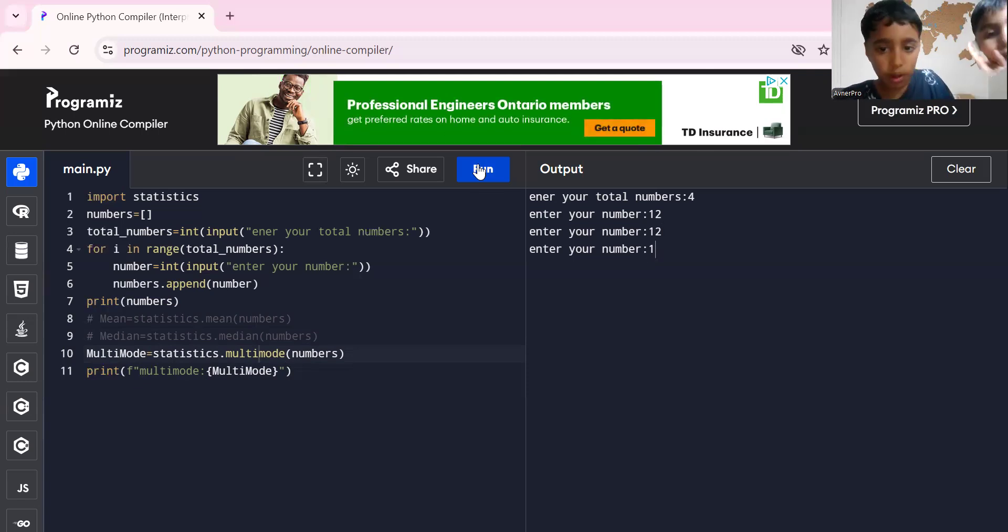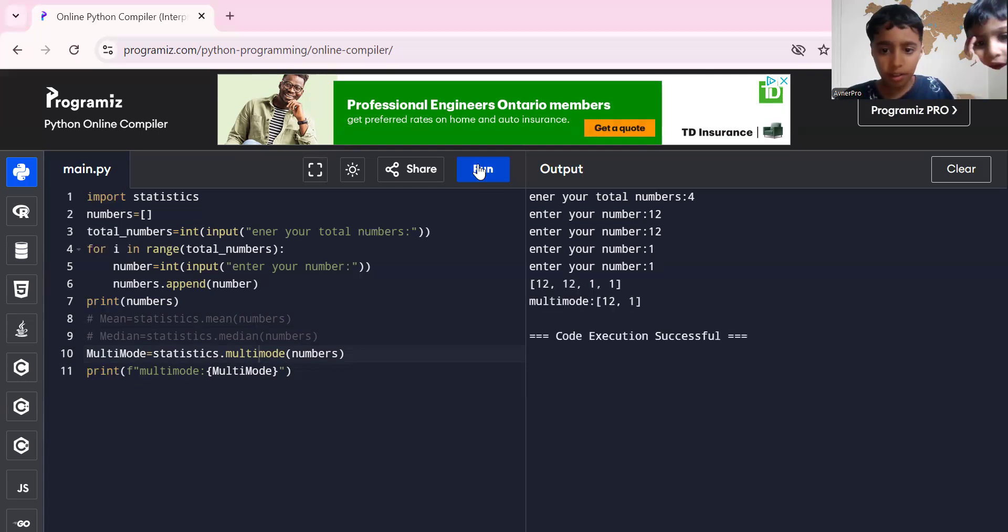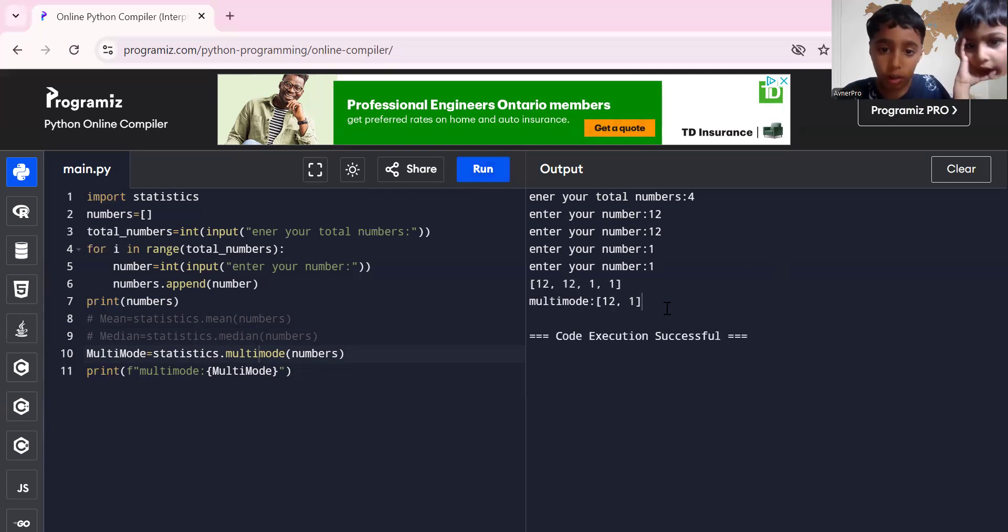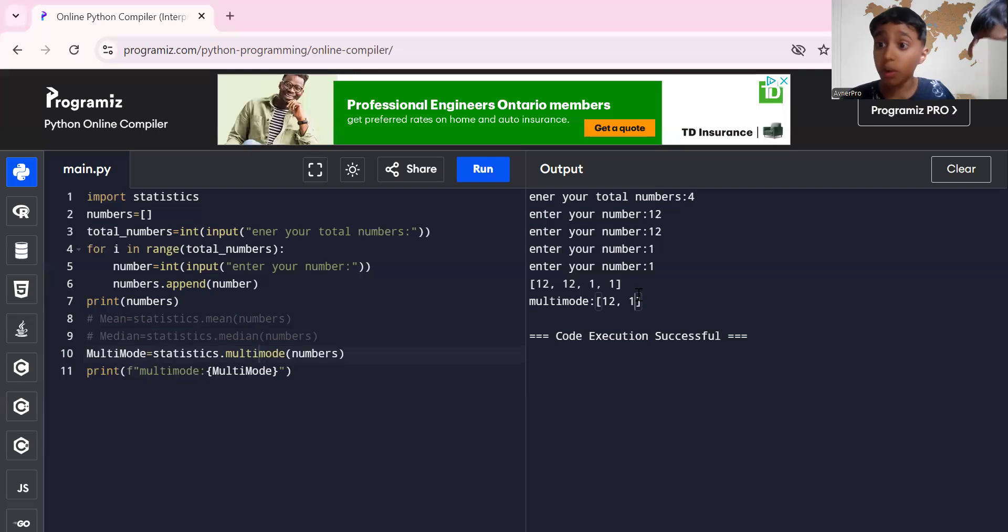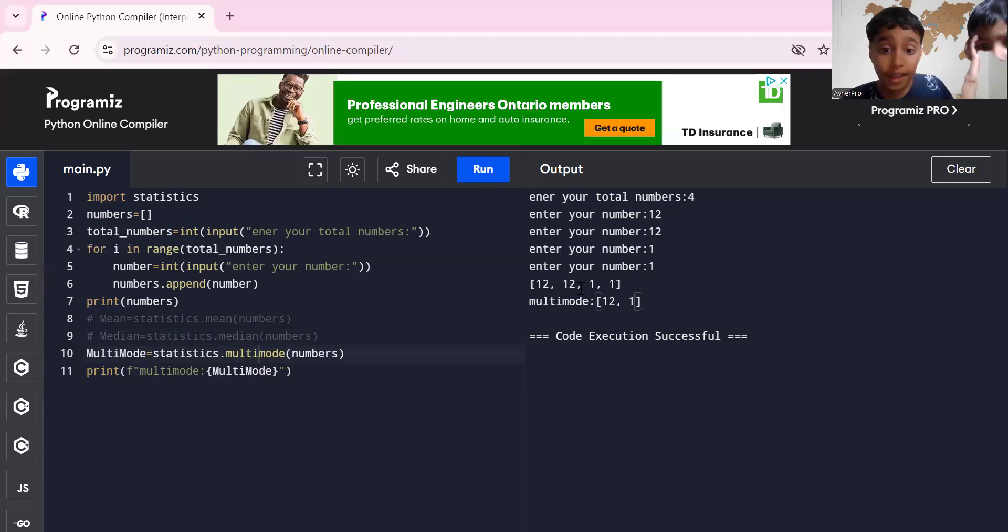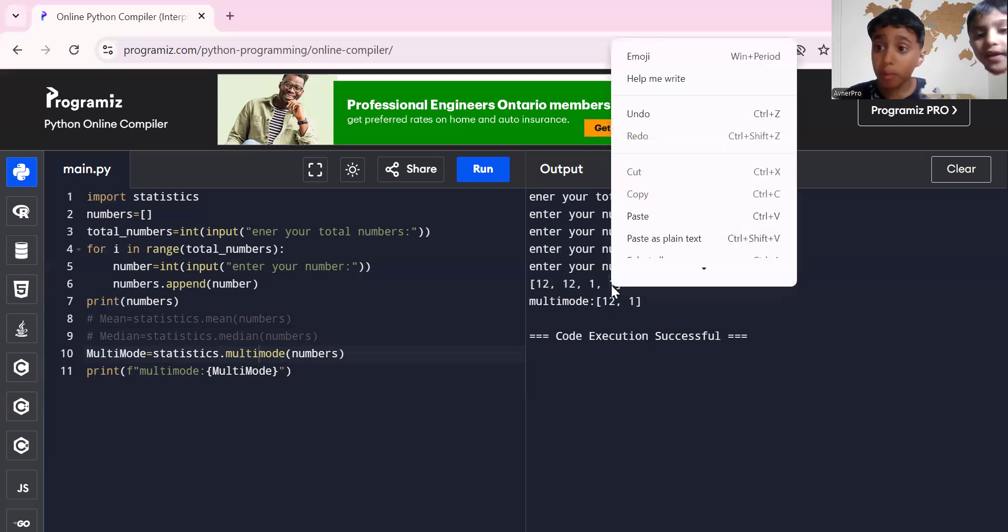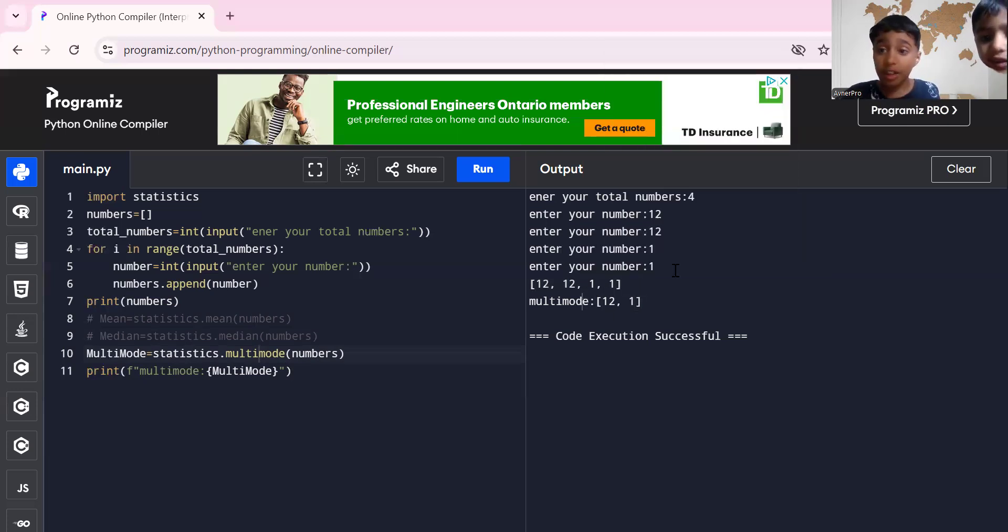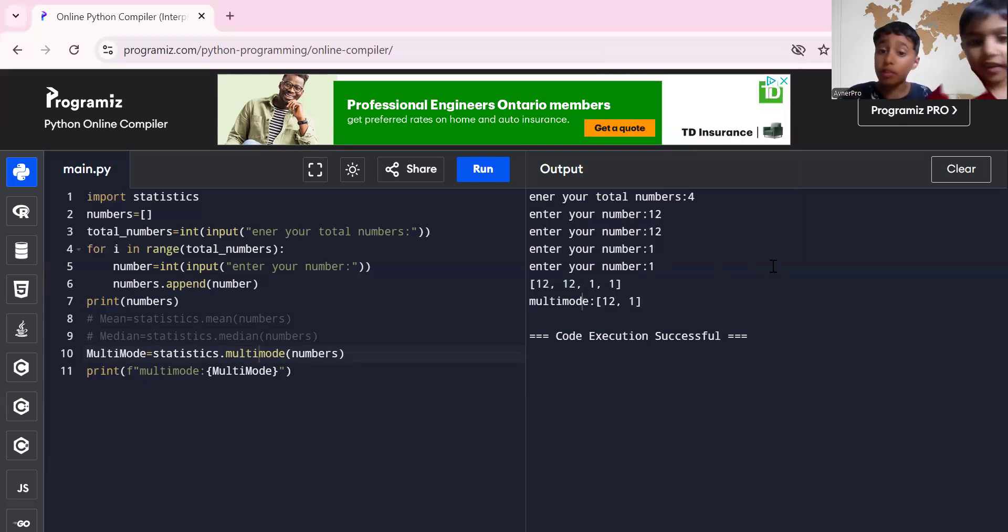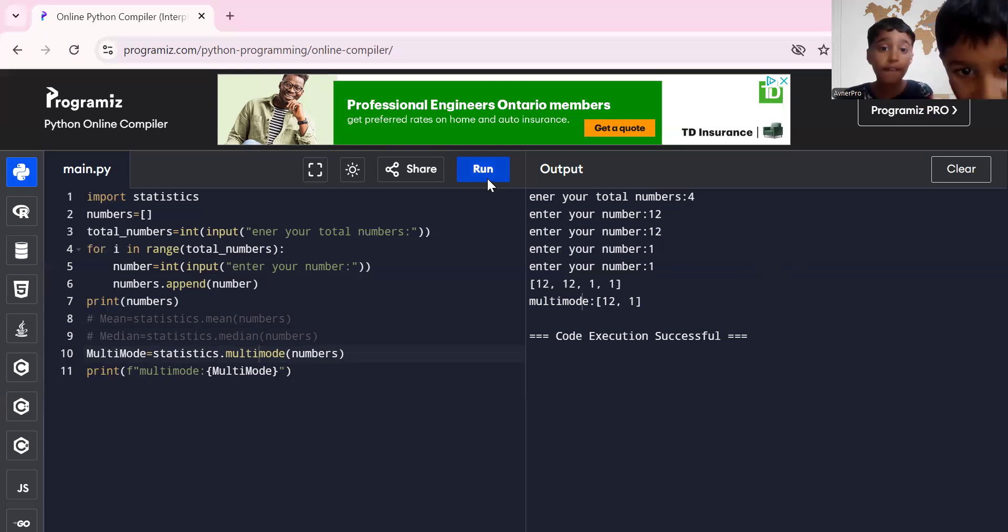Because we're doing multi-mode. Let me do the rest. Okay, one, one. See, multi-mode is twelve and one because there's more than one mode. They both have two numbers that are the same, so that's why the multi-mode is twelve and one.